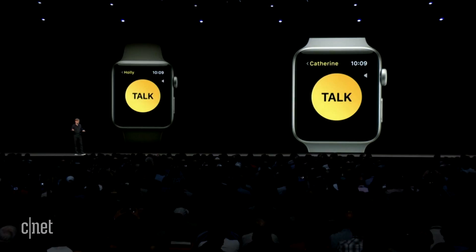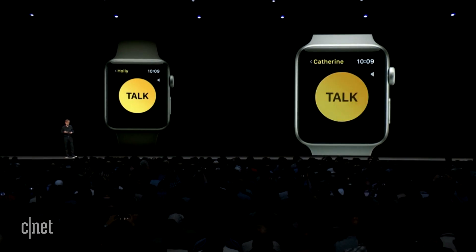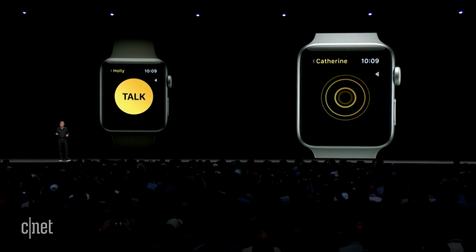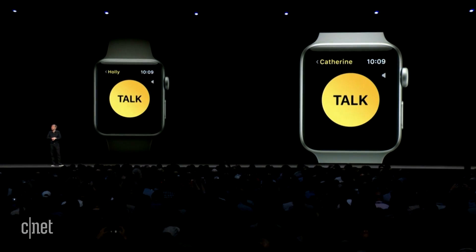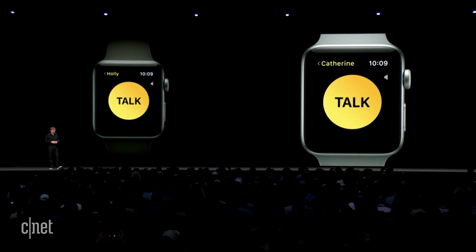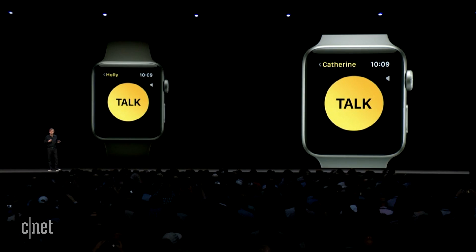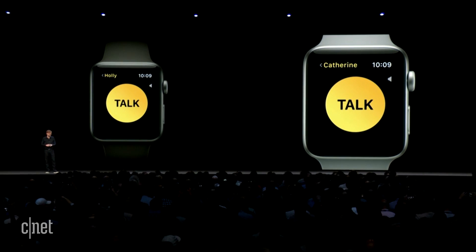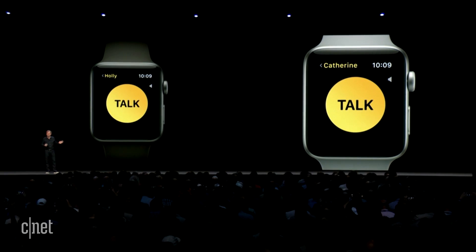To use it, you just press to talk, and then your friend can hear your voice just like a Walkie Talkie. They're going to feel a haptic and hear a beep-beep sound right before your voice comes out. This new watch-to-watch connection works over cellular or Wi-Fi, has really high audio quality, and it's a lot of fun. We can't wait for you to try this out.